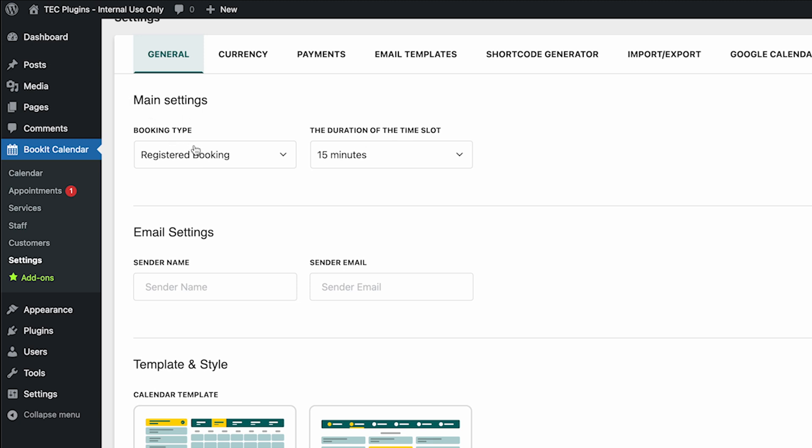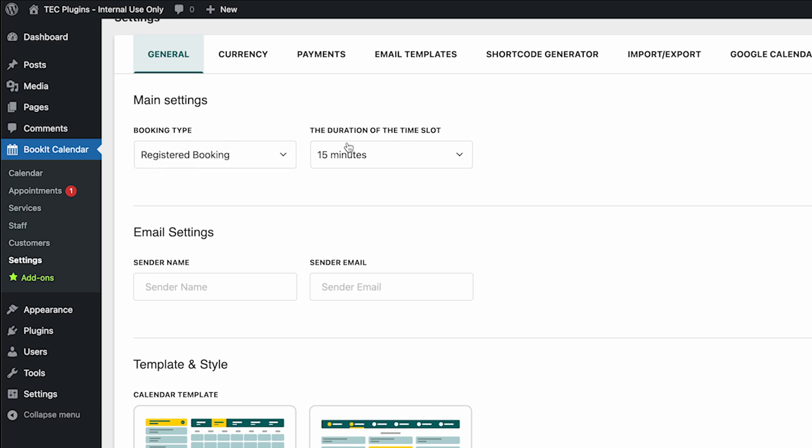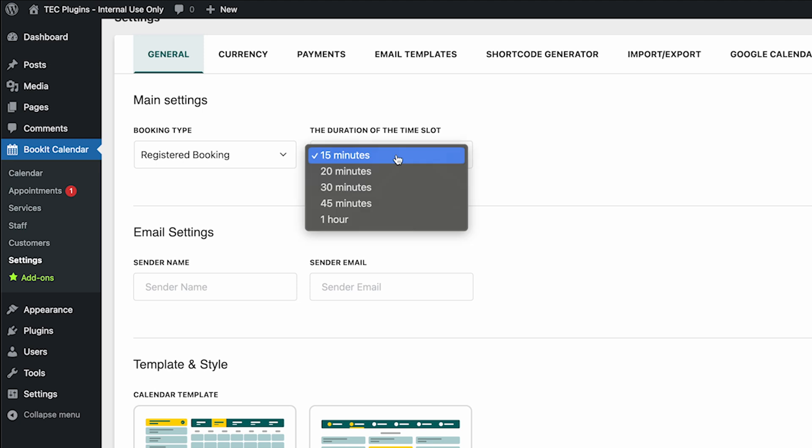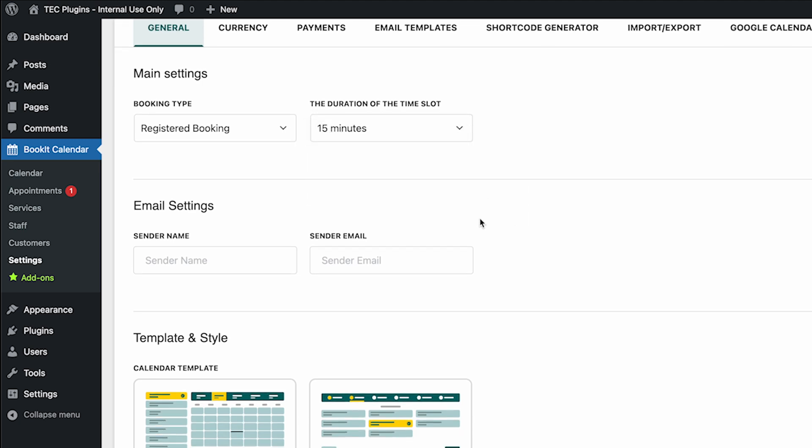First you have different types of booking that you allow, and then you can change the duration of the time slot for each of your appointments.